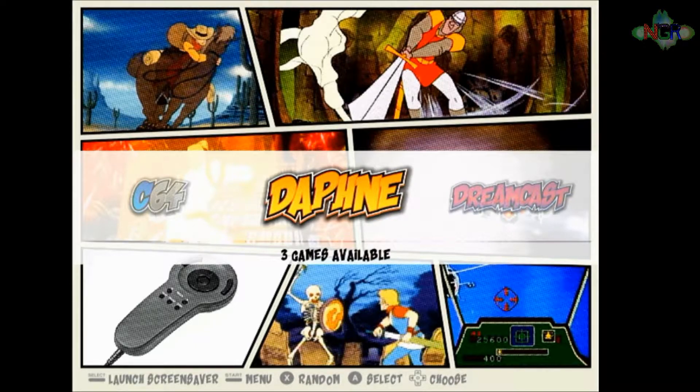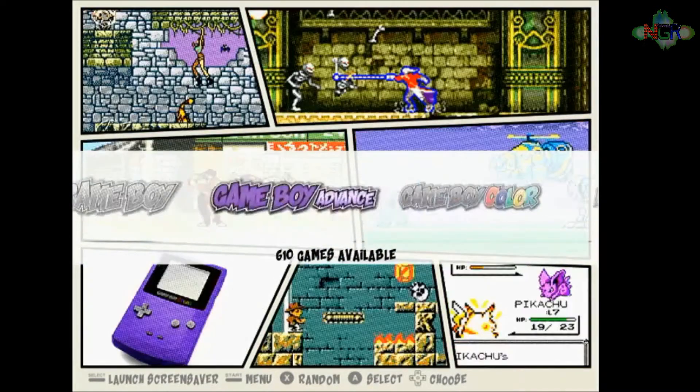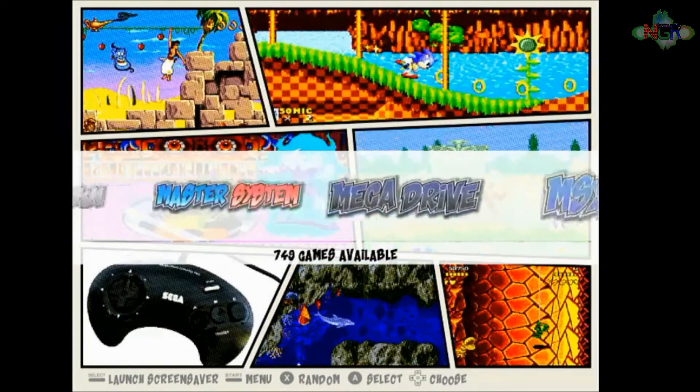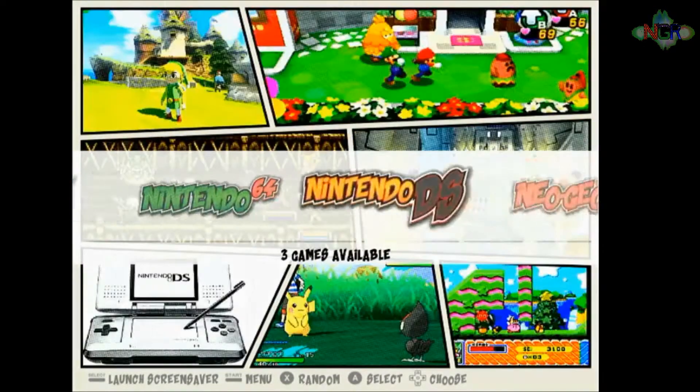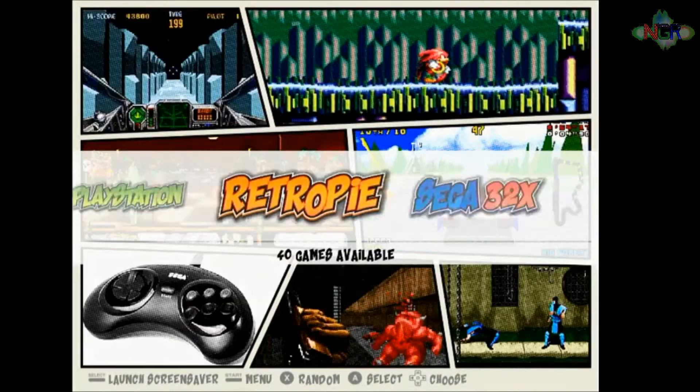First we need to do is make sure you've got the emulator set up correctly, so we're going to do a quick demonstration how to do that. We're going to go into RetroPie settings.